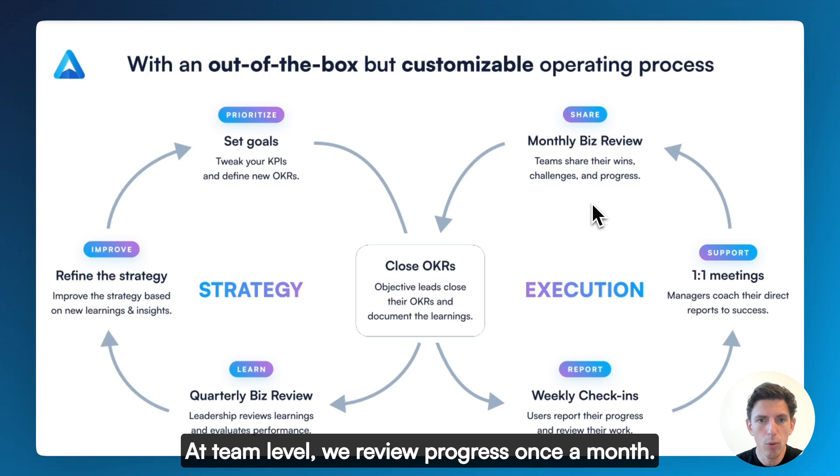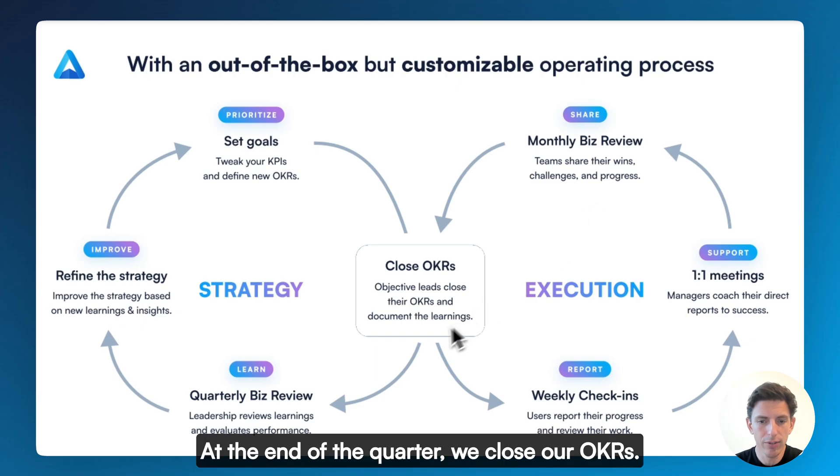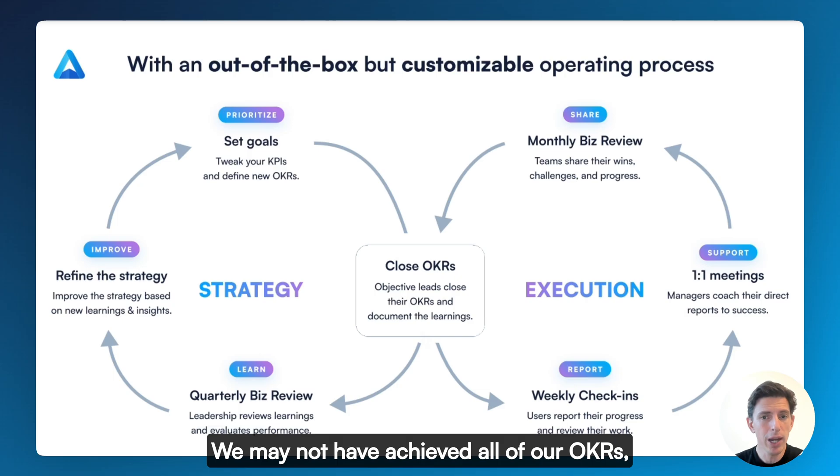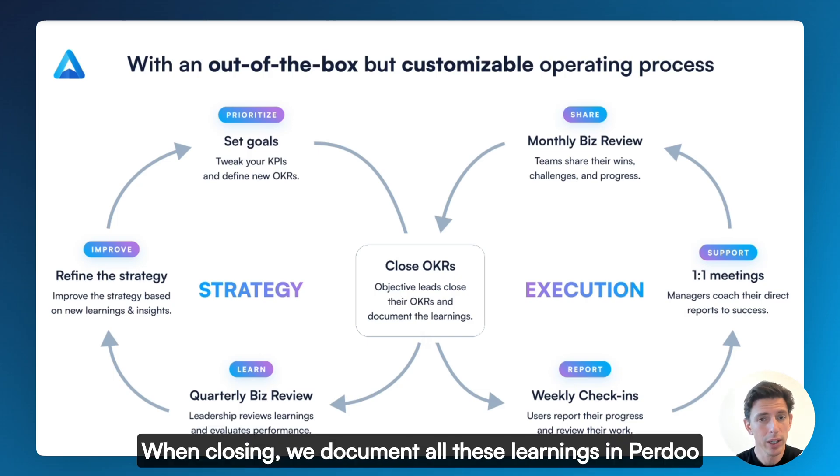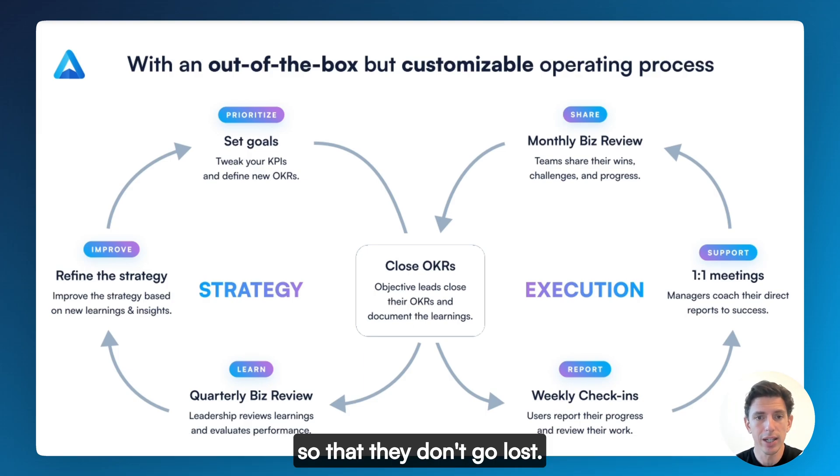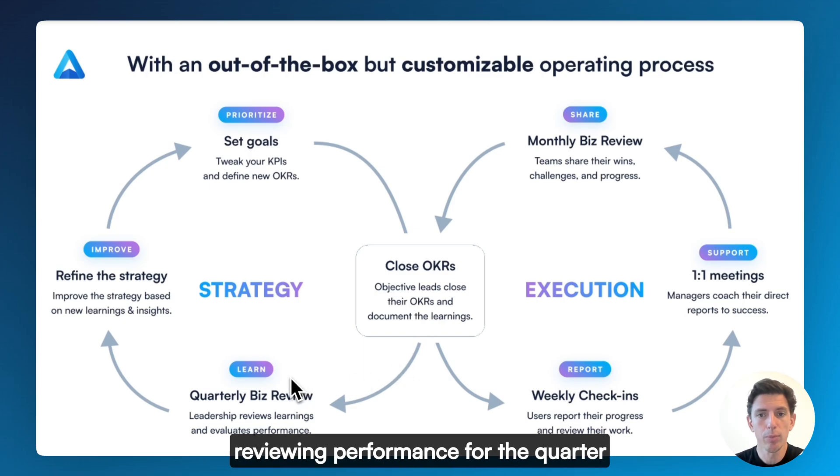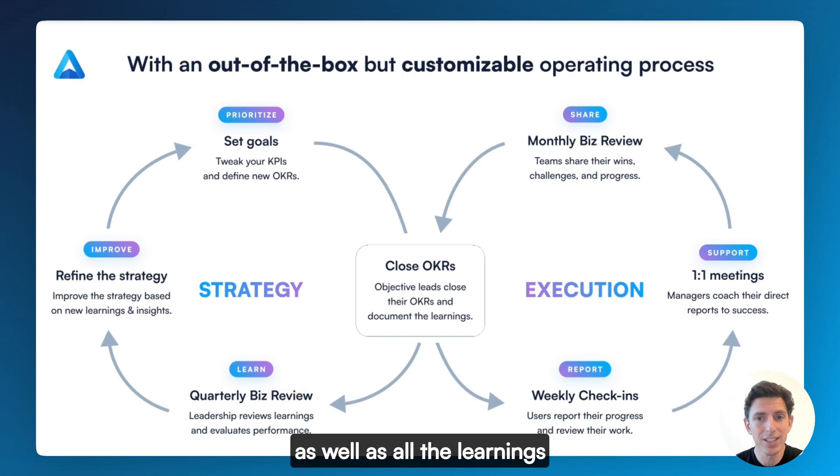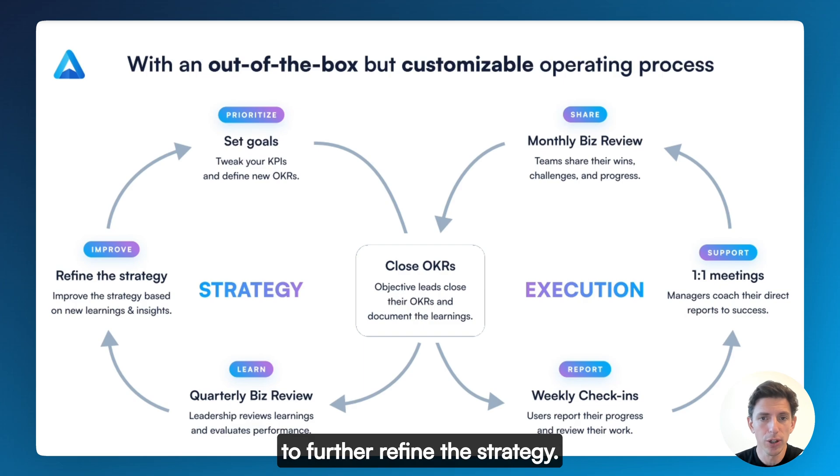At team level, we review progress once a month. This is our monthly business review. At the end of the quarter, we close our OKRs. We may not have achieved all of our OKRs, but we always learn a ton. When closing, we document all these learnings in Perdoo so that they don't go lost. Once a quarter, our leadership team is then reviewing performance for the quarter, as well as all the learnings, and we use all that information to further refine the strategy.